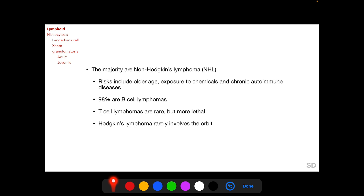The majority of lymphoproliferative lesions are non-Hodgkin's lymphoma. Risks of NHL include older age, chronic exposure to chemicals, and chronic autoimmune diseases. 98% are B-cell lymphomas; T-cell lymphomas are rare but are more lethal. Hodgkin's lymphoma rarely involves the orbit.